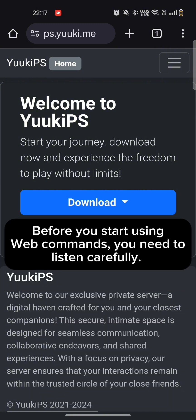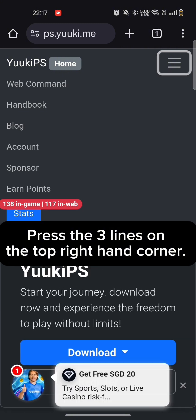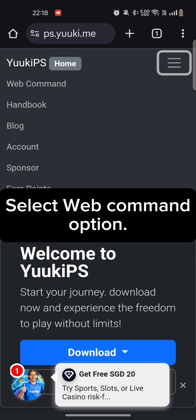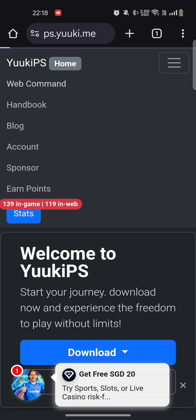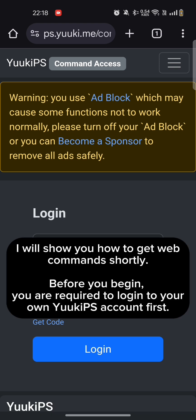Before you start using Web Commands, you need to listen carefully. Press the three lines on the top right-hand corner. Select Web Command Option. In this page, you need your account ID and code to access Web Commands. I will show you how to get Web Commands shortly.